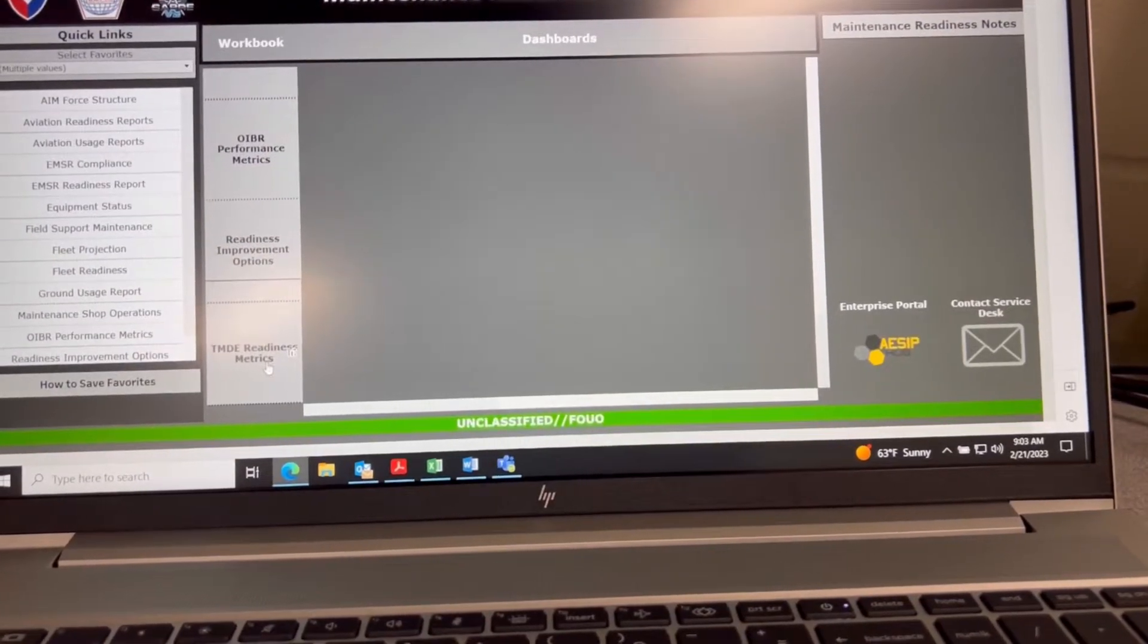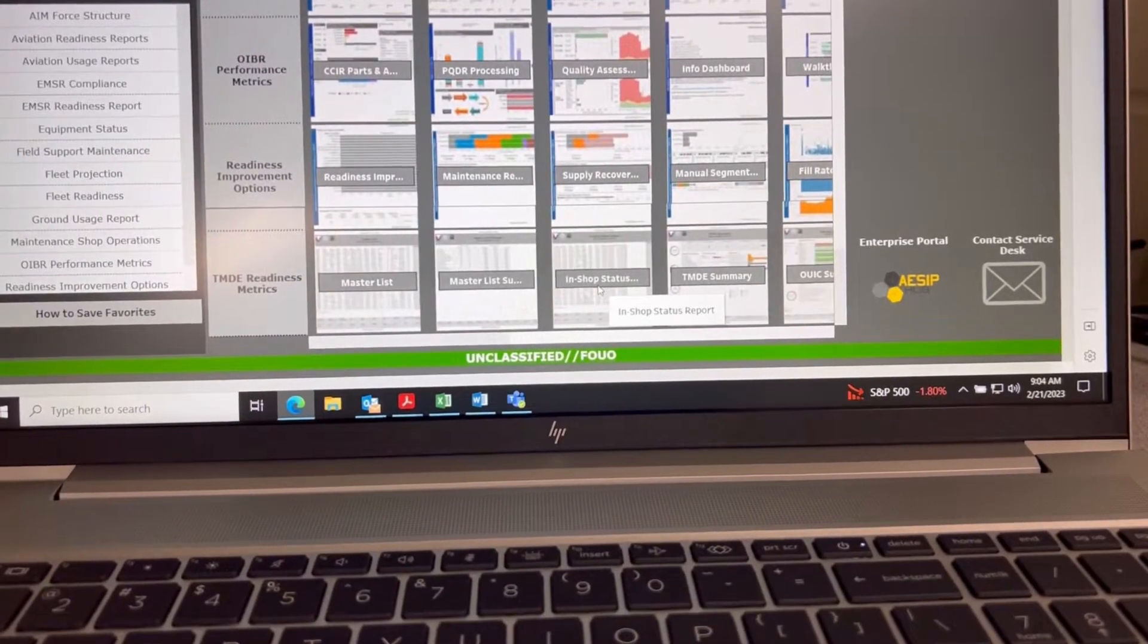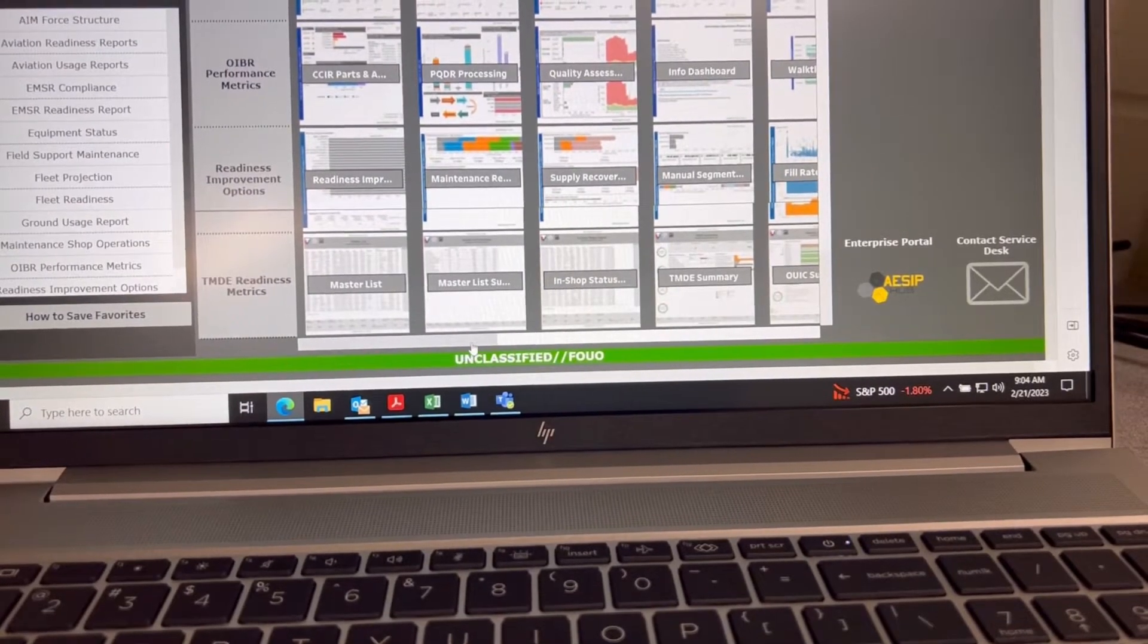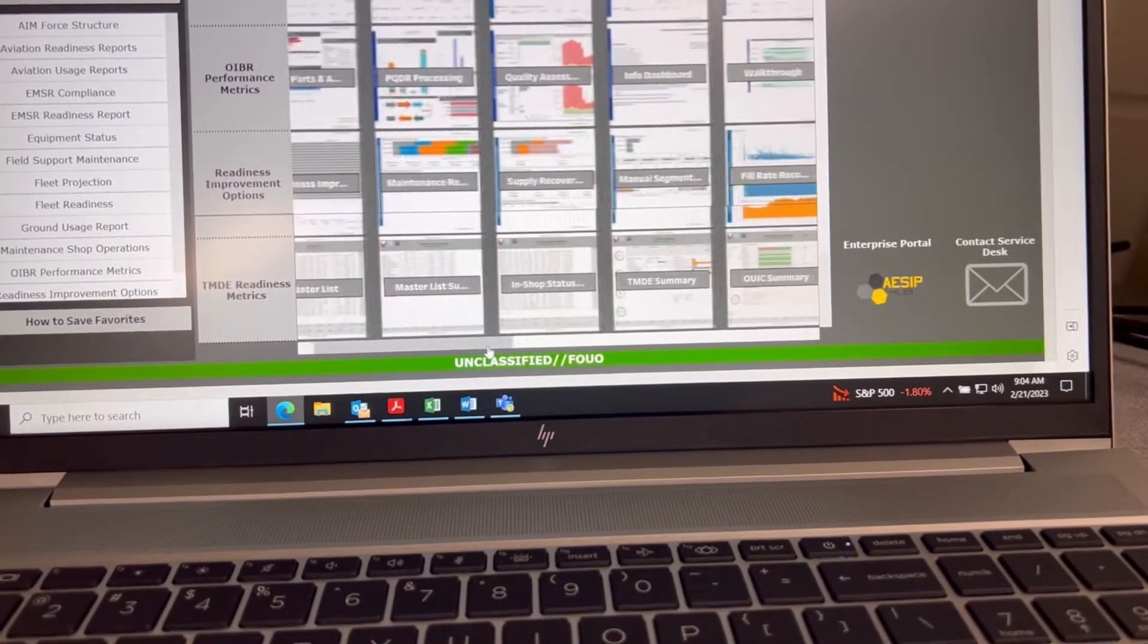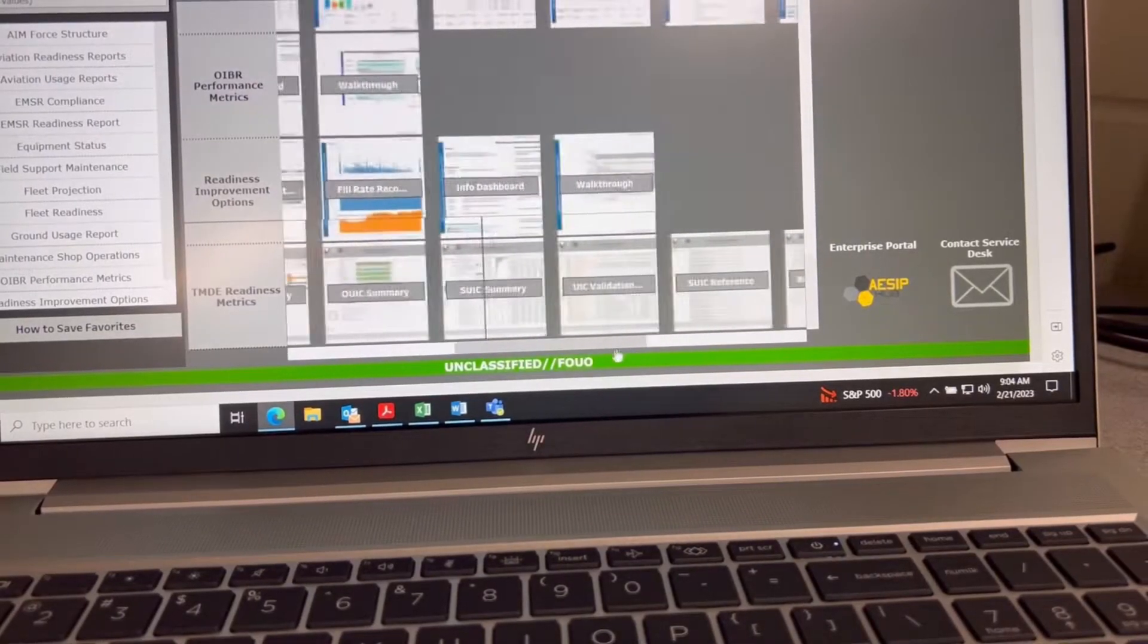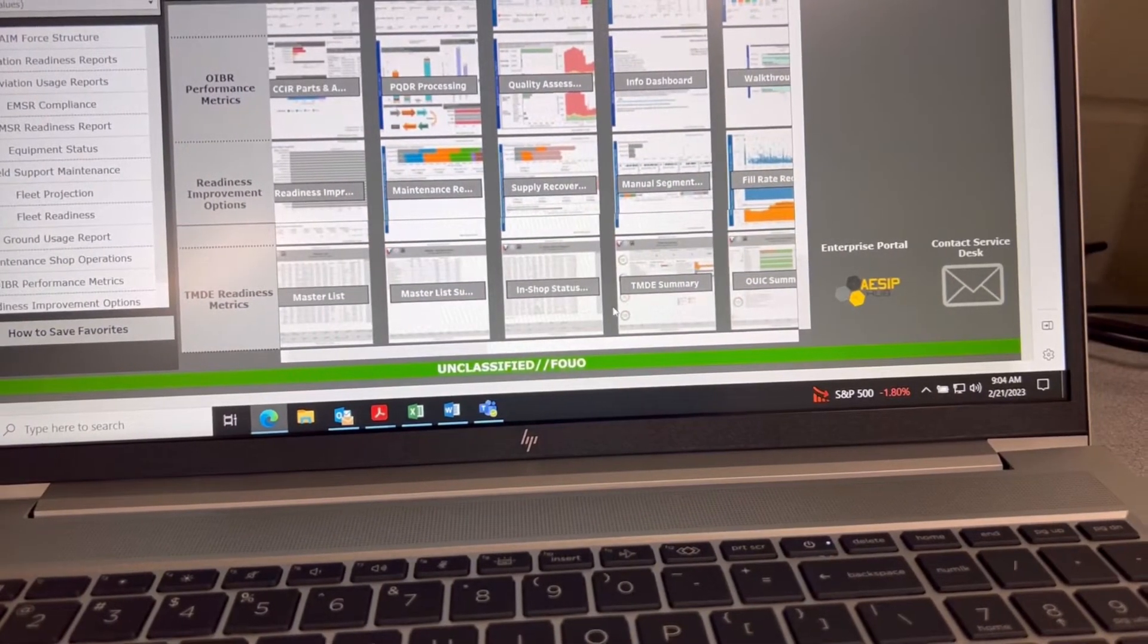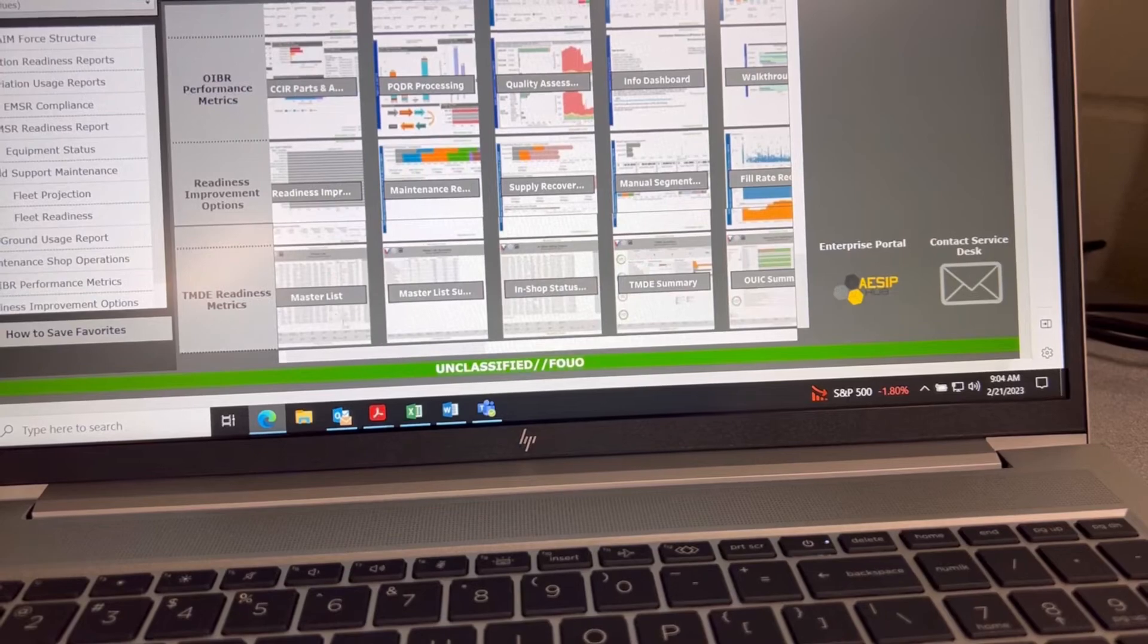And TMD is right here. Once everything populates - mind the helicopter in the background - you have all this. I always pull the TMD Summary, the In Shop Status, and the Master List.